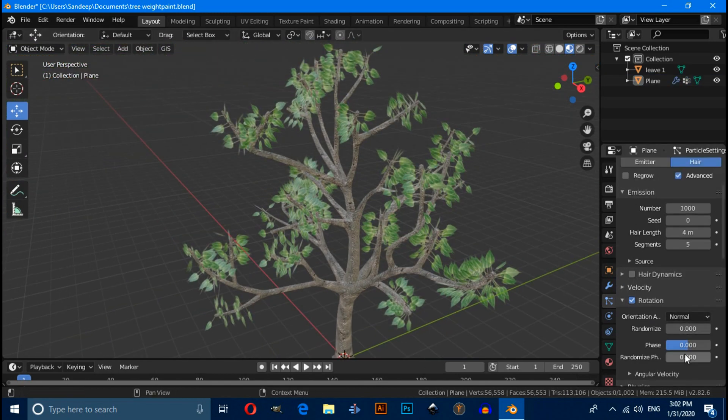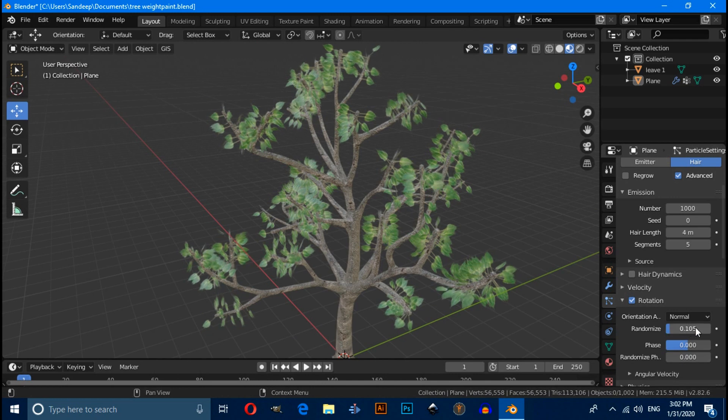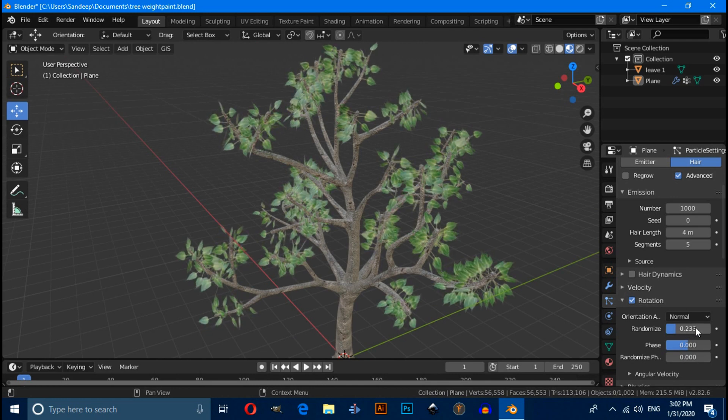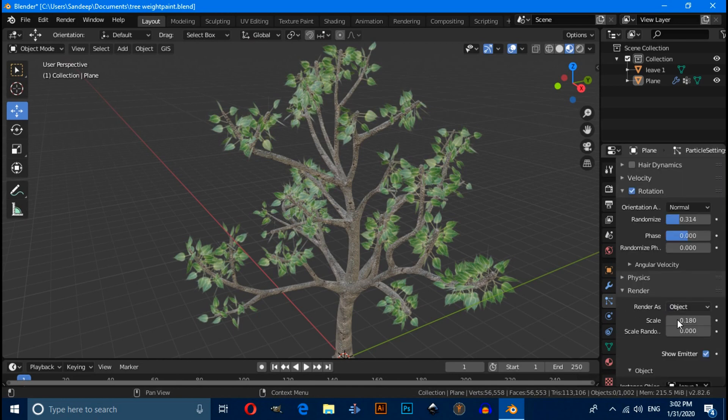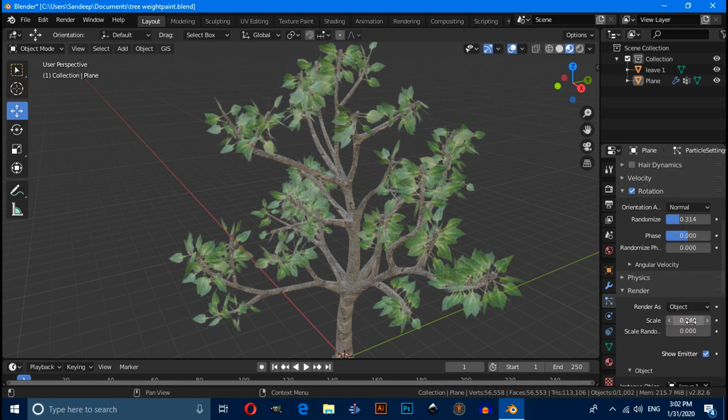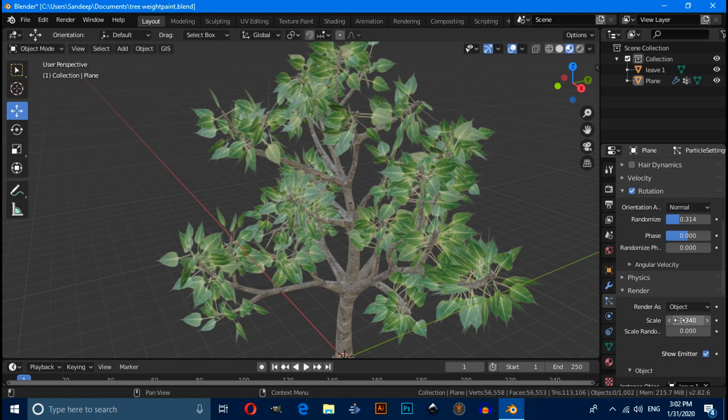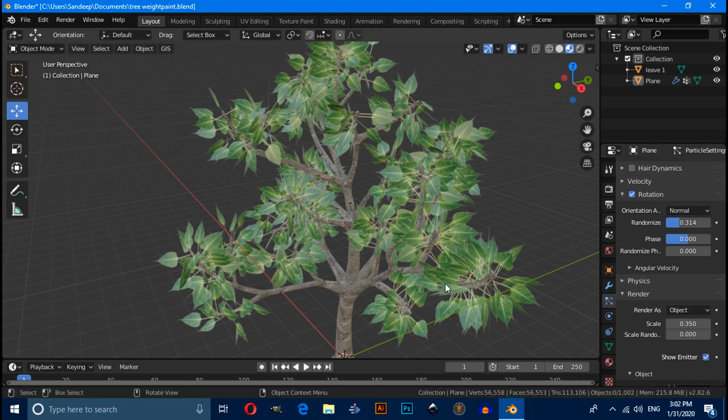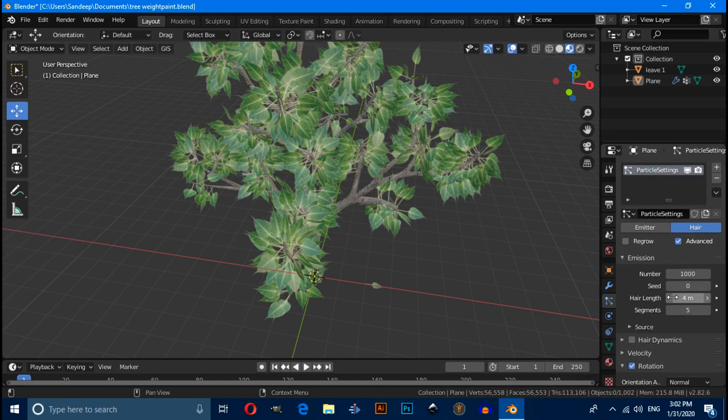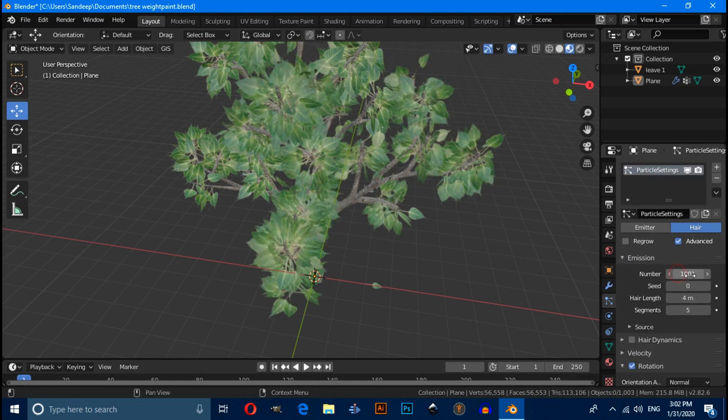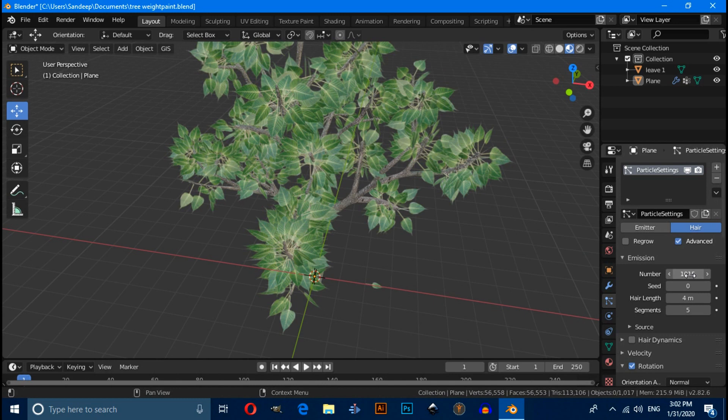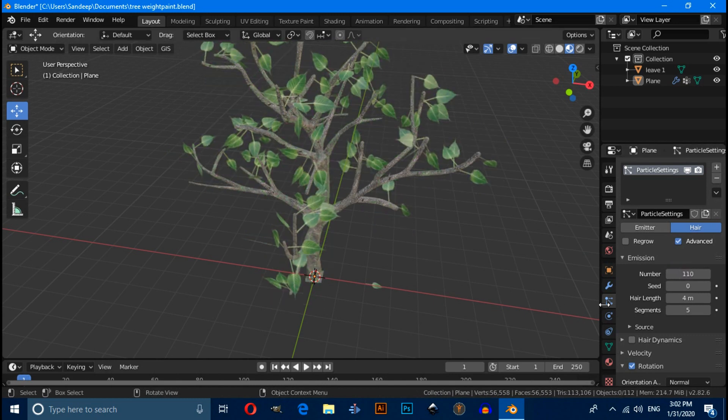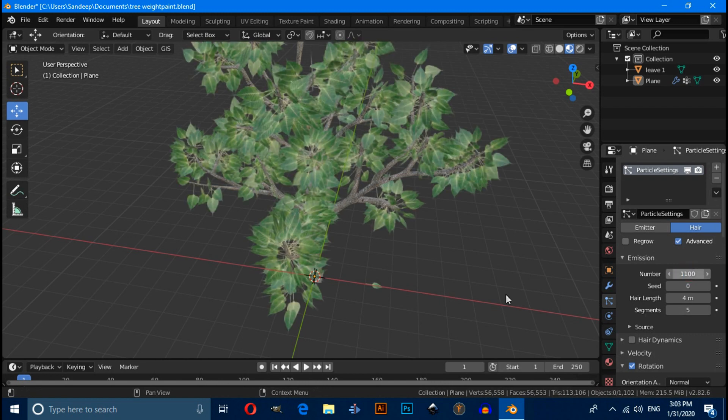And you can randomize it something like this. And also you can scale from here. And you can also increase its particle number something like this, which you want.